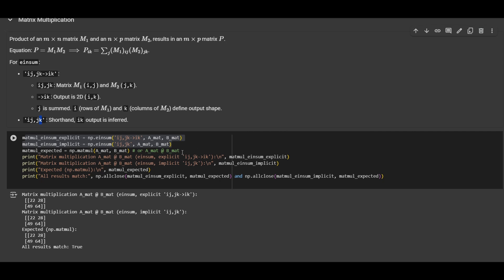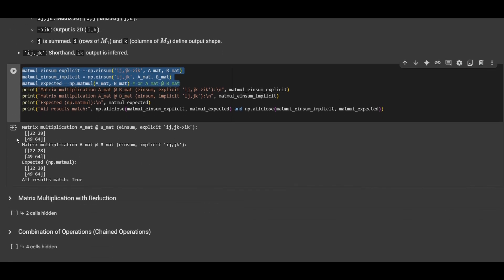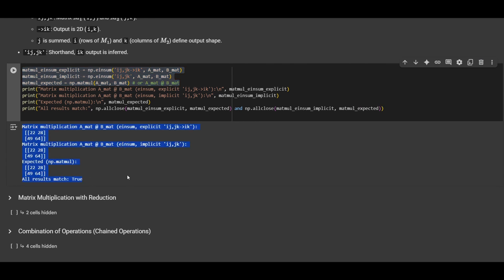We compare this operation with MatMul, which also does matrix multiplication, and if you look at the results, they are the same as the einsum result.